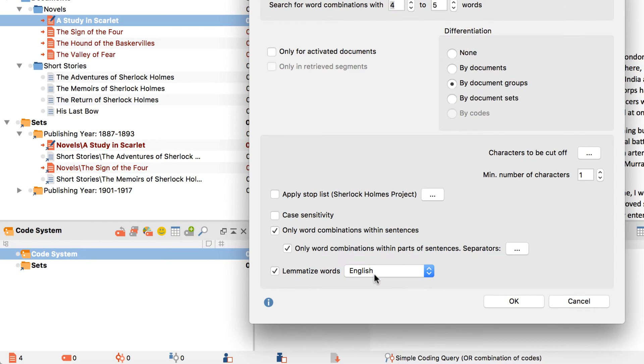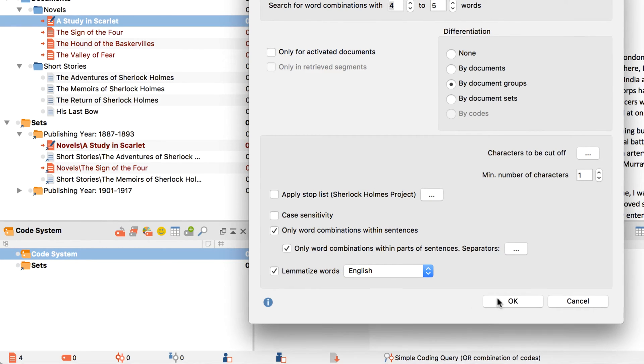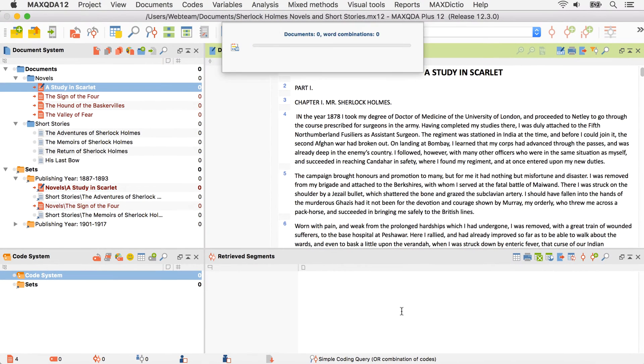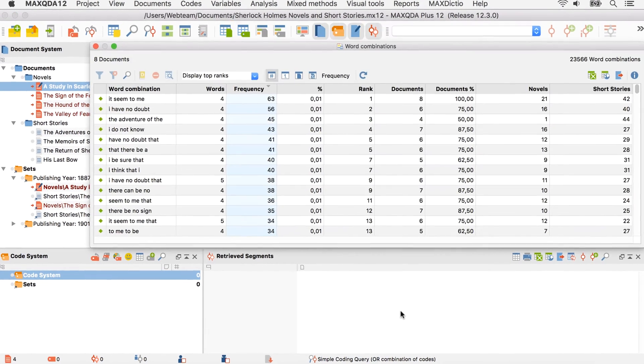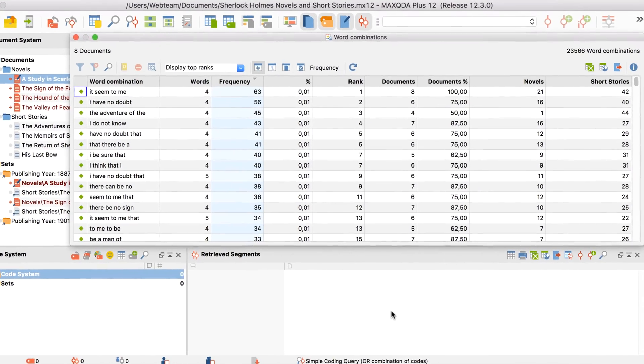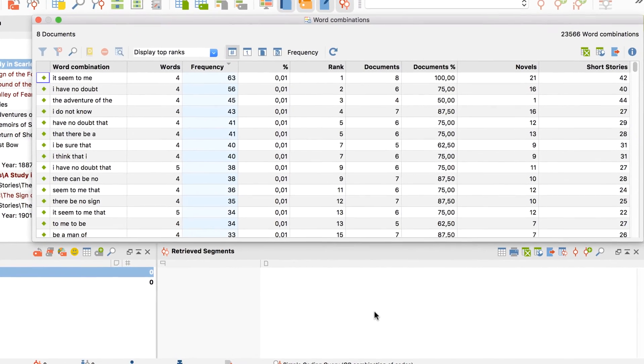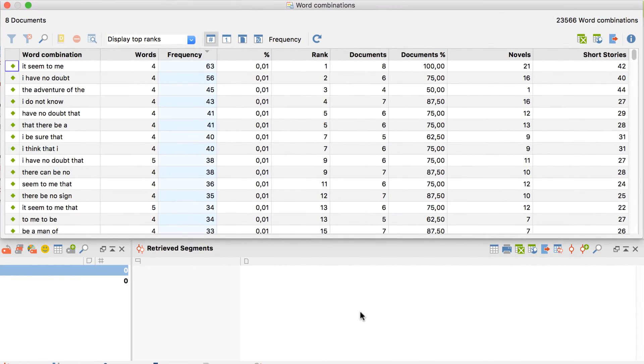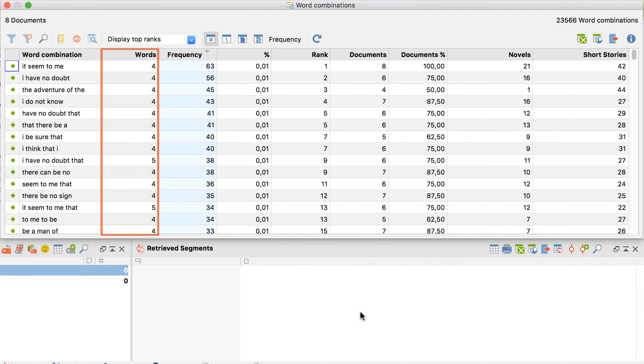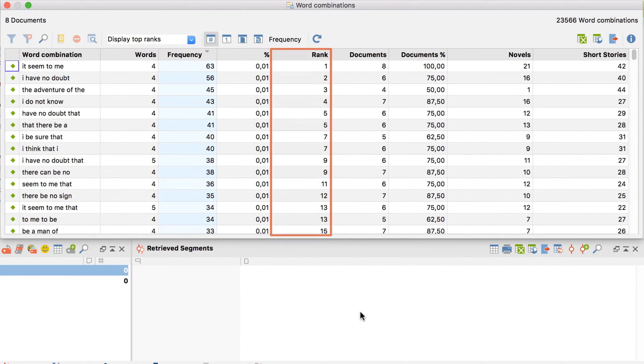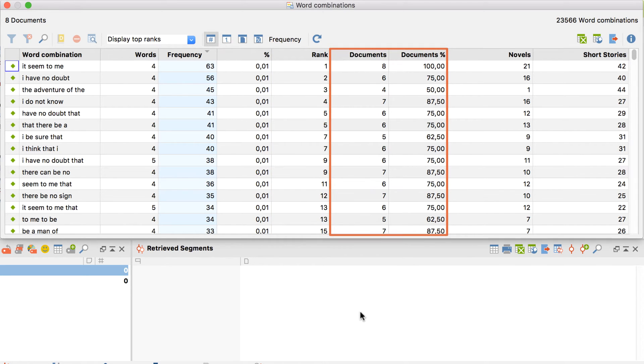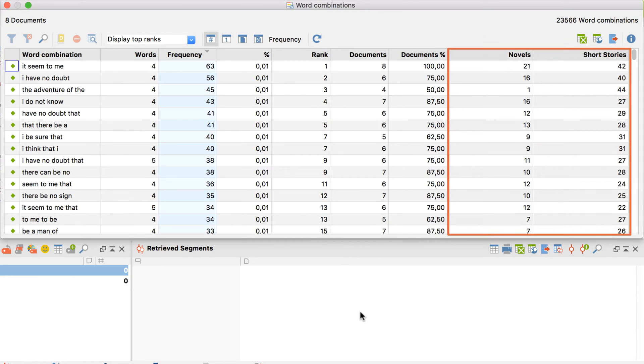Let's have a look at the result table. These columns contain information about each word combination. We can see how many words there are in each combination, how often they occur, their subsequent rank, and in how many of the analyzed documents a word combination appears. The two columns in the back split up the frequencies for short stories and novels.